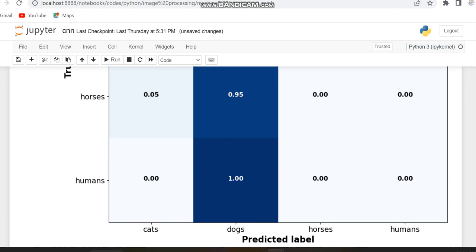So this is the code for CNN. In the next video we can see some other basic code in Python. Thank you.